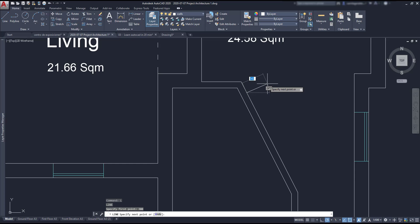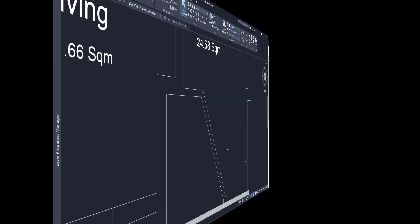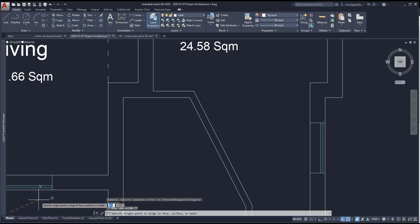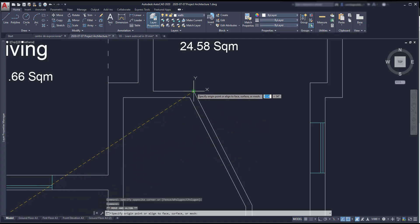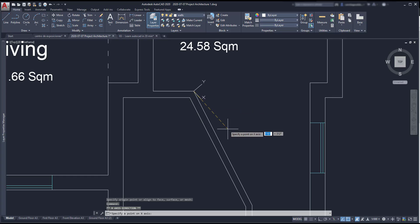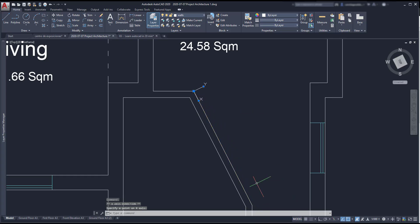But no problem, because I can make things easier by just rotating the UCS coordinates. I go to the icon, click on it, I place it in this corner and then, clicking on the x axis, I align it to this diagonal line.